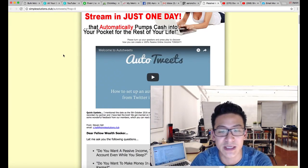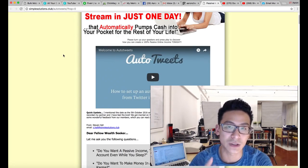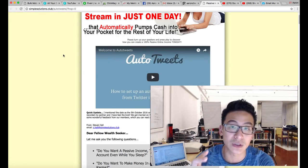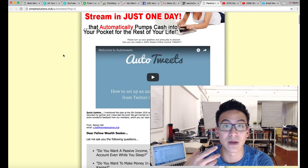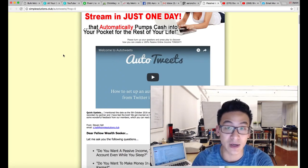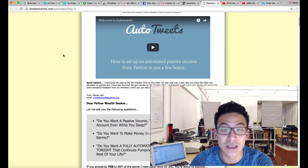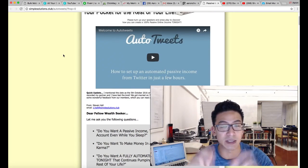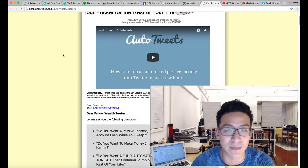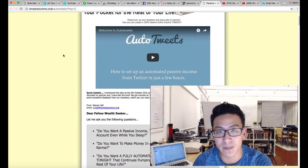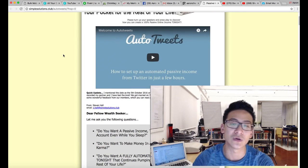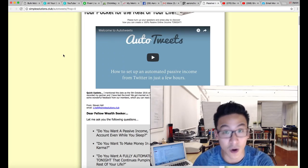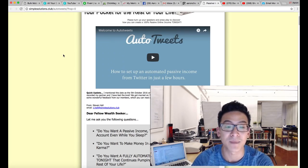So first of all, what is Auto Tweets? Auto Tweets is basically an automated software that uses the social media website Twitter to generate a lot of automated tweets — what's called tweets. So it sends a lot of automated messages. You can use it to follow other people, you can use it to auto-reply, and you can use it to auto-tweet content.